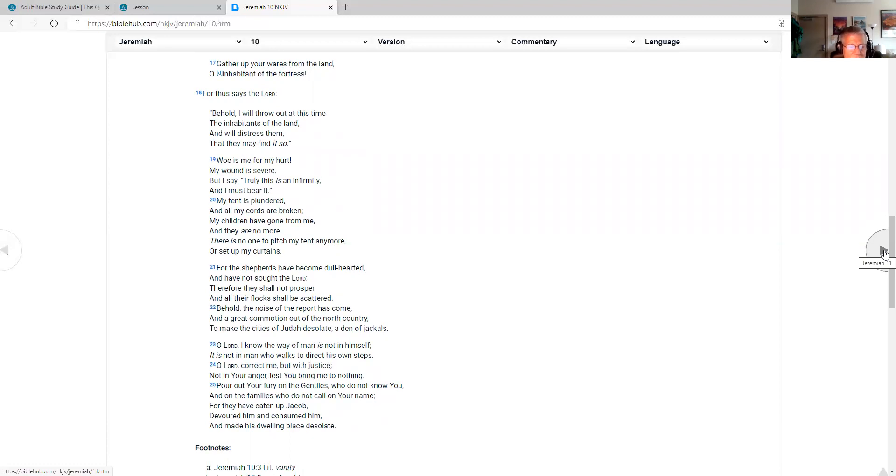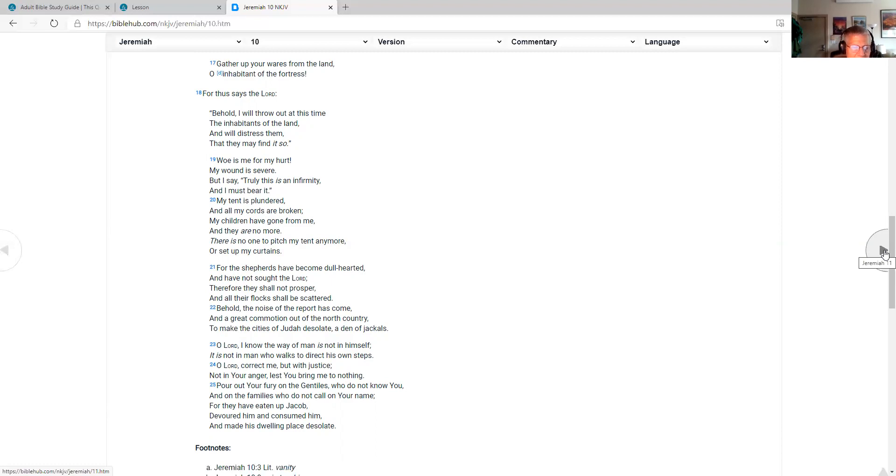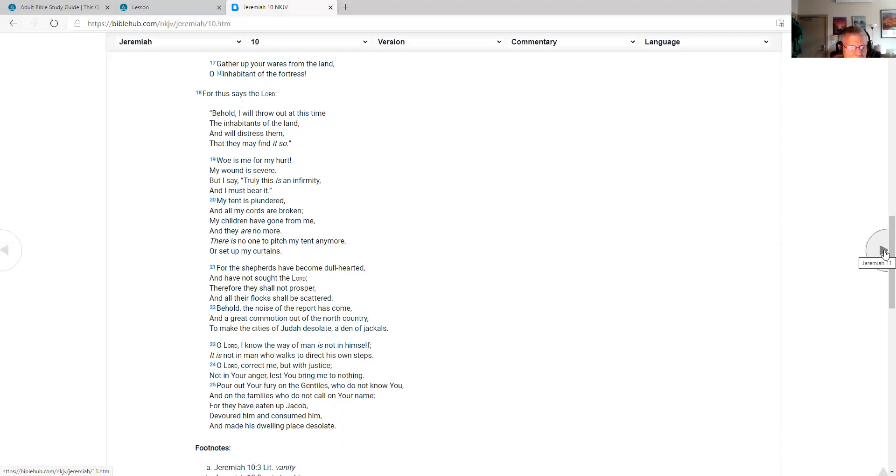O Lord, I know the way of man is not in himself. It is not in man who walks to direct his own steps. O Lord, correct me, but with justice, not in your anger, lest you bring me to nothing. Pour out your fury on the Gentiles who do not know you and on the families who do not call on your name. They have eaten up Jacob, devoured him and consumed him, and made his dwelling place desolate.